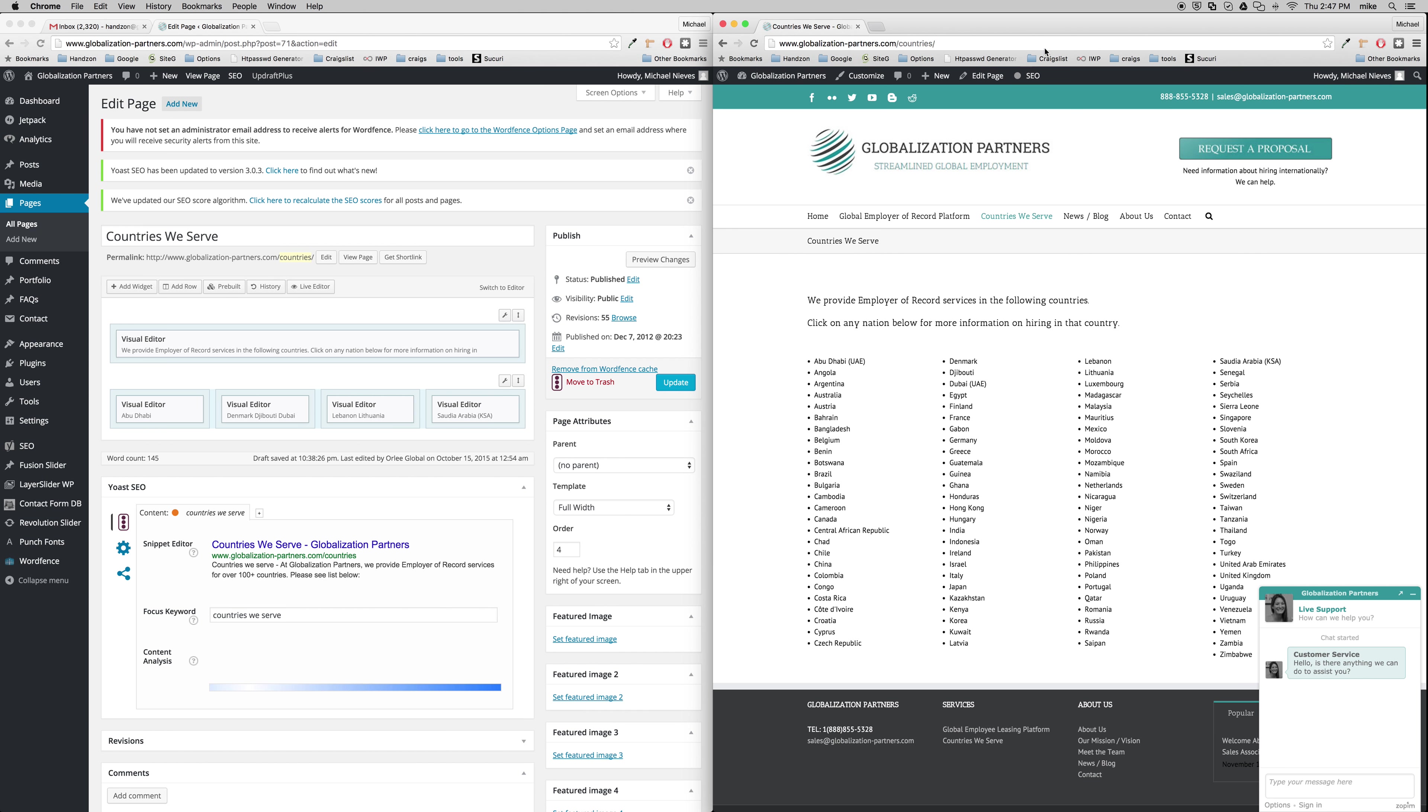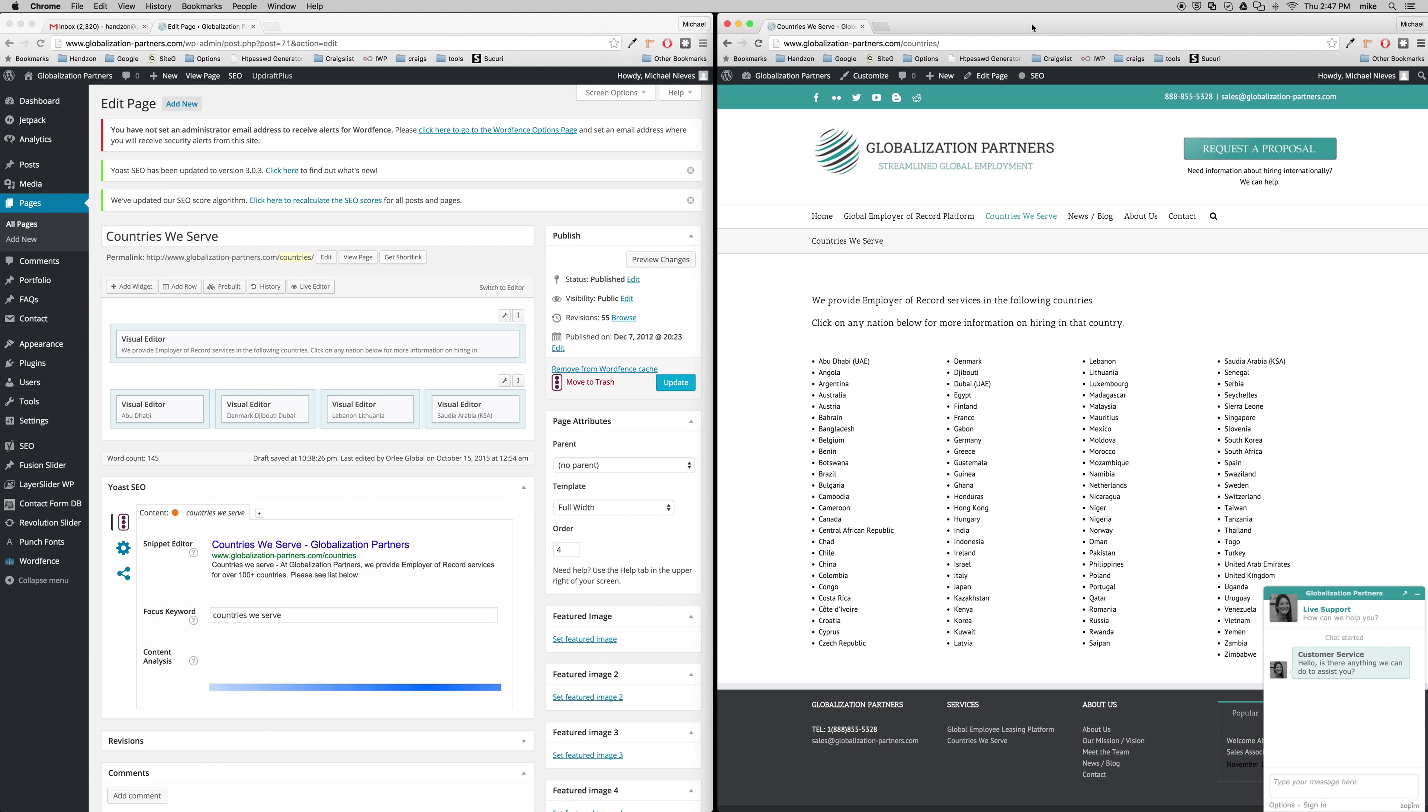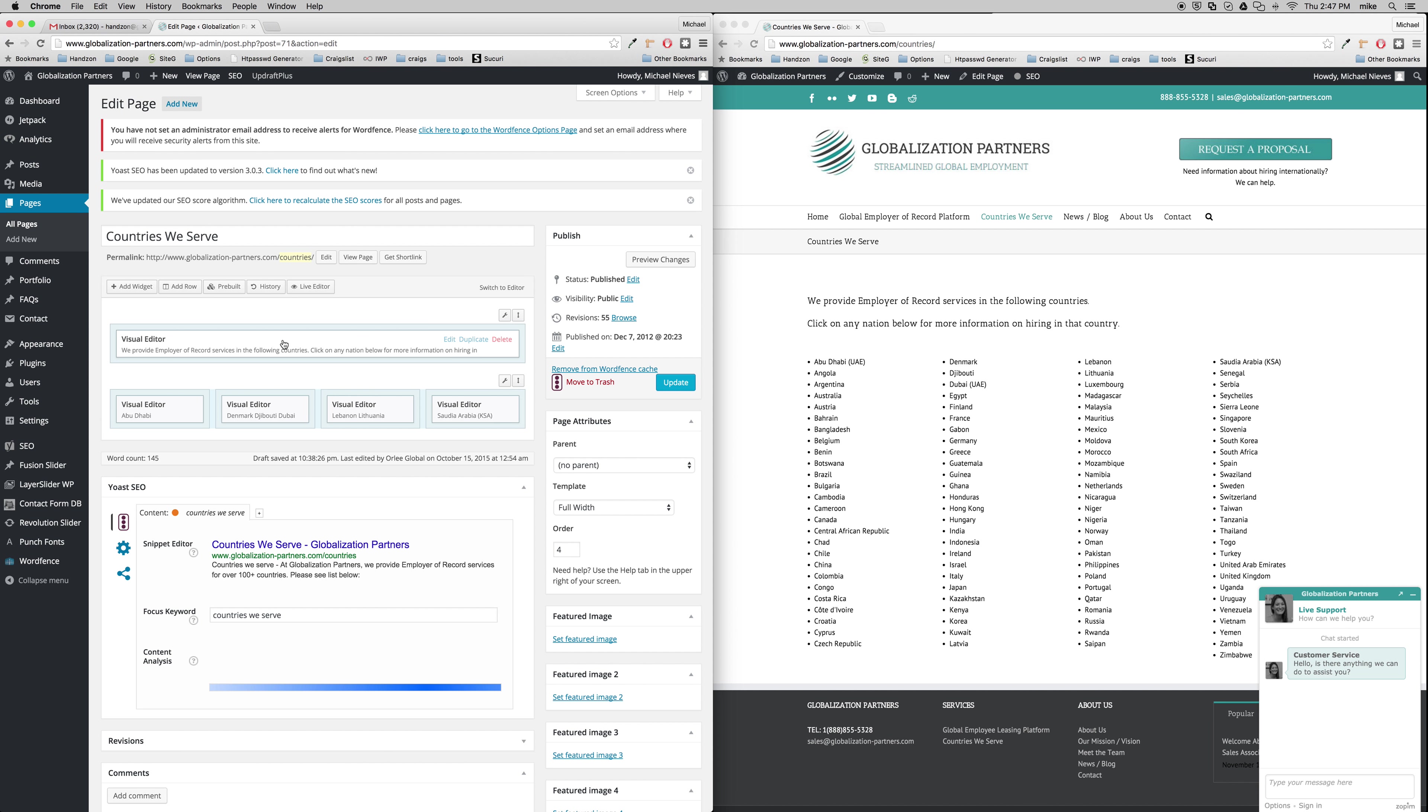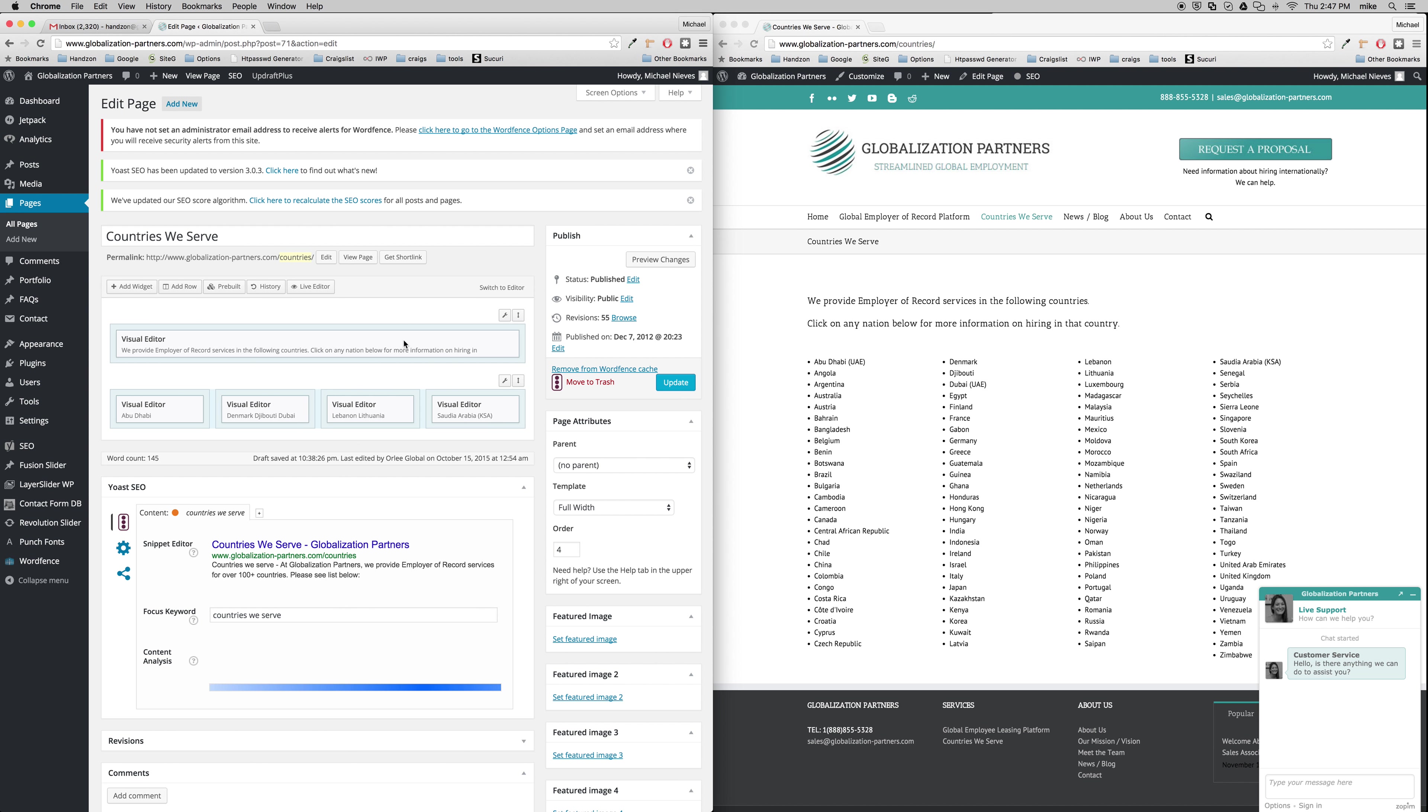On the right side, you'll notice we have the actual page and on the left is what it looks like in WordPress. The boxes that you see, this first box here represents this content right here. For you to edit that content, simply go into the box, click Edit.